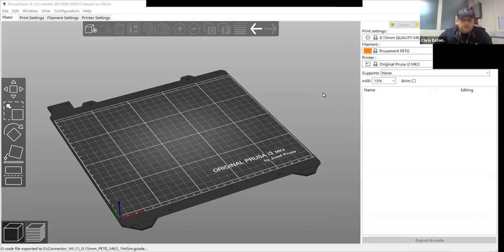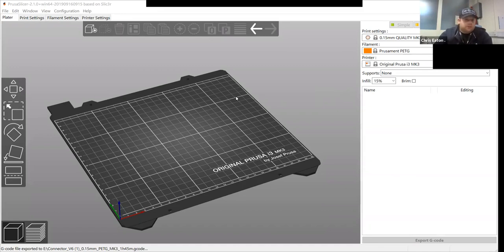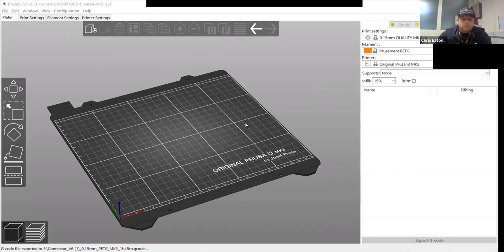Hello, my name is Chris Eaton. I'm the 3D printing technician. I'm going to go through today the Prusa Slicer software that we're going to be using to 3D print our parts.